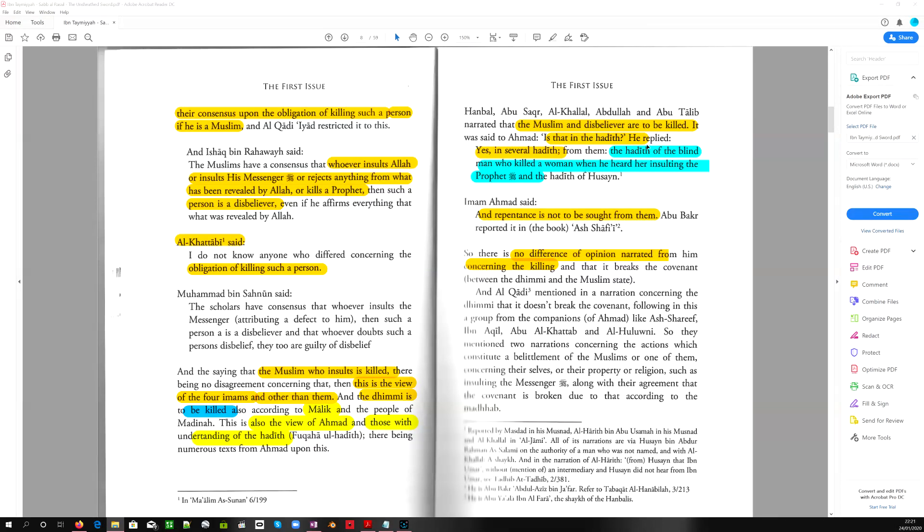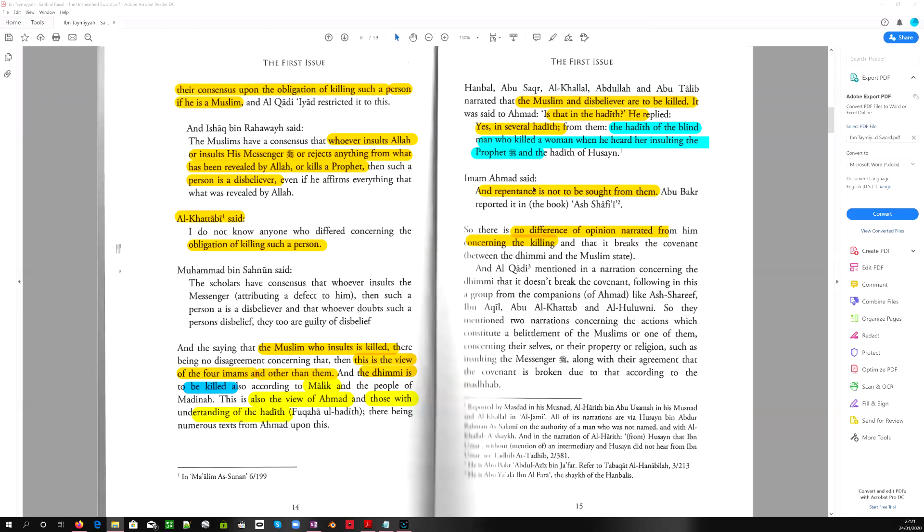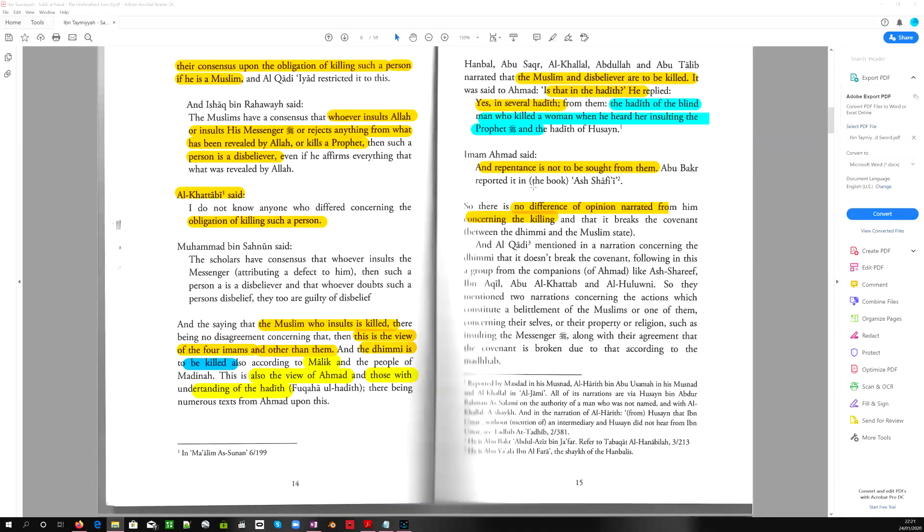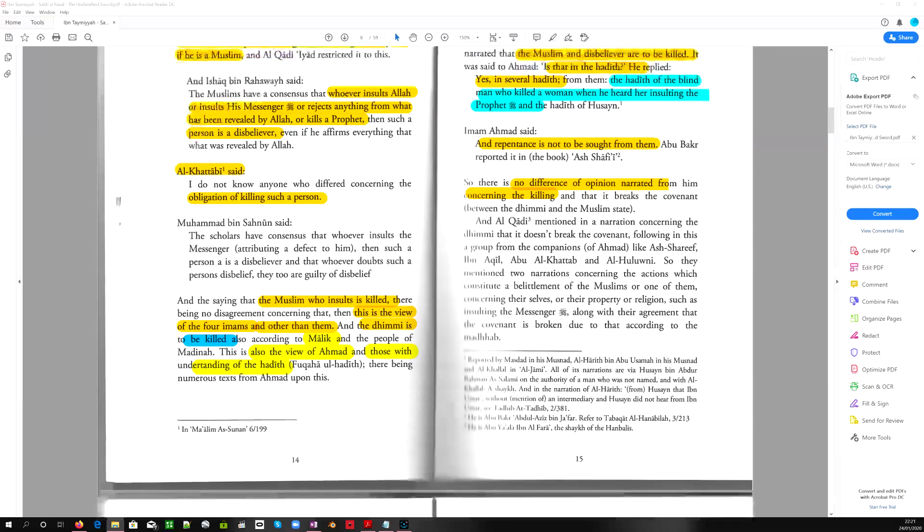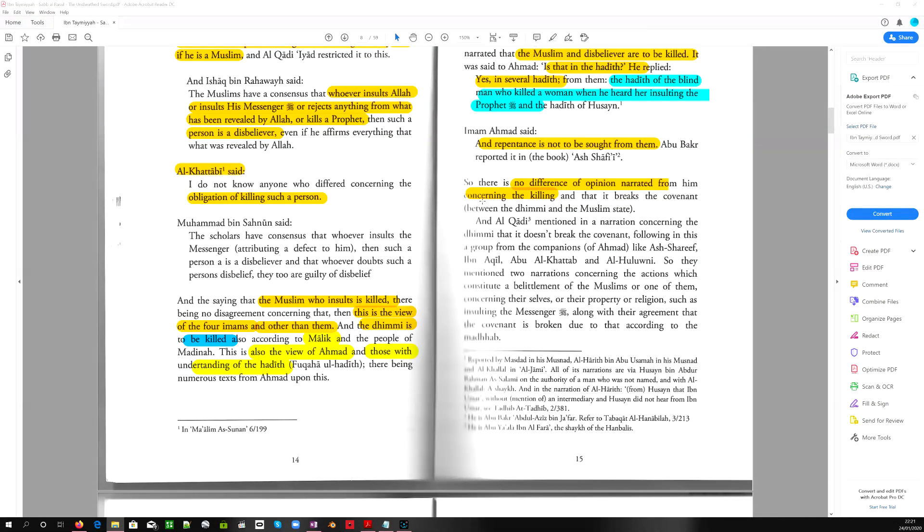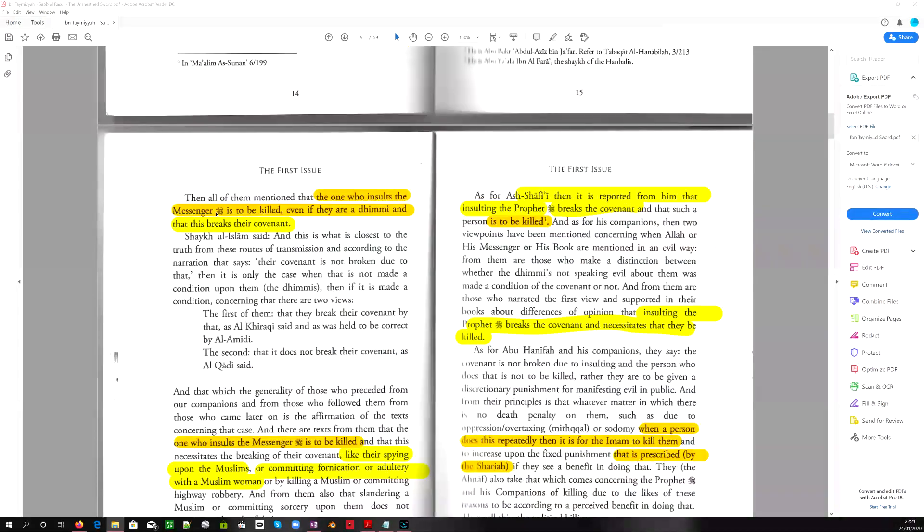Is that in the hadith? He replied, yes, in several hadith. The hadith of the blind man who killed a woman when he heard her insulting the prophet, and the hadith of Hussein. And Imam Ahmad said, and repentance is not to be sought from them. So there is no difference of opinion narrated from him concerning the killing. Then all of them mention that the one who insults the messenger is to be killed, even if they are a dhimmi, and that this breaks their covenant.